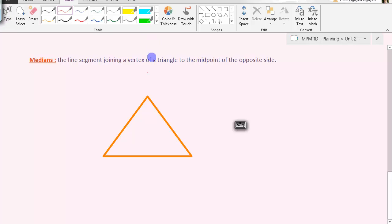So first we need to label our triangle. Here's our A, B, C vertices.